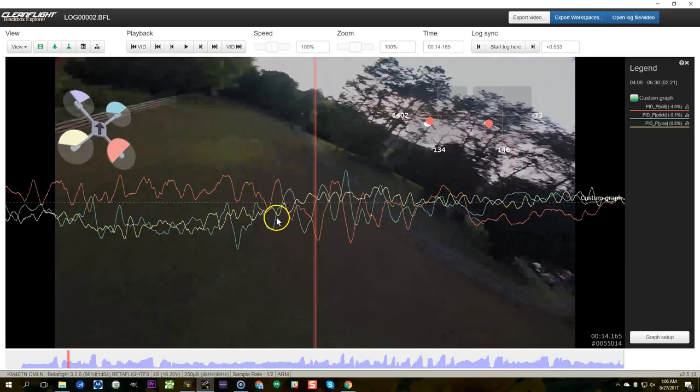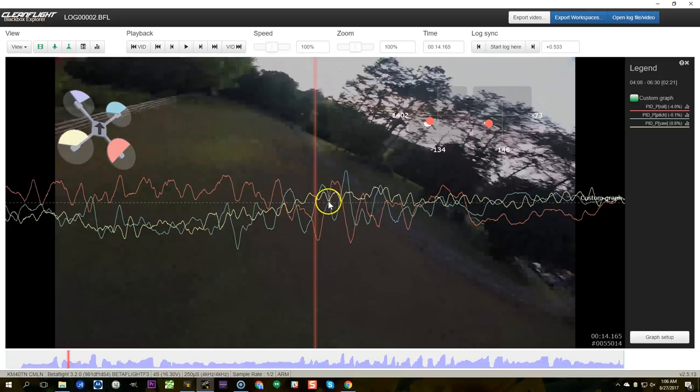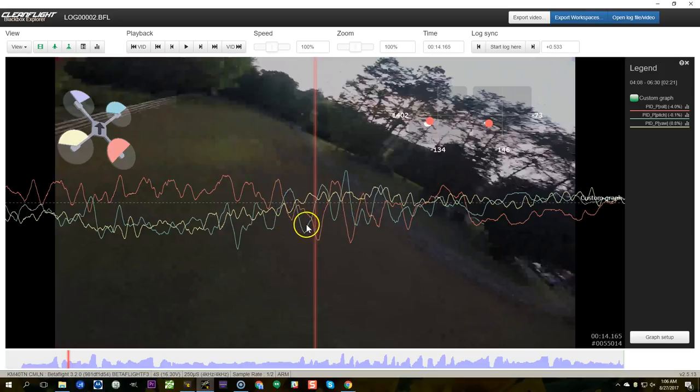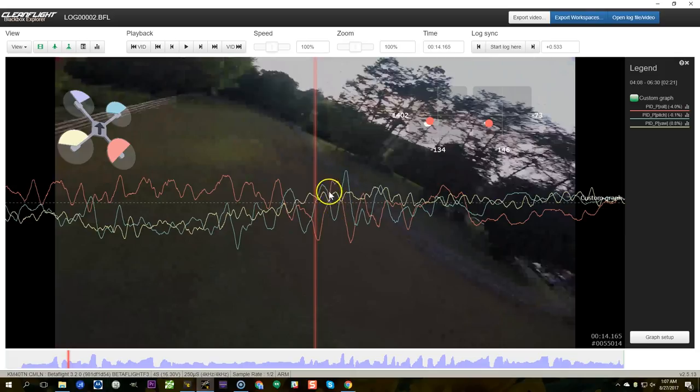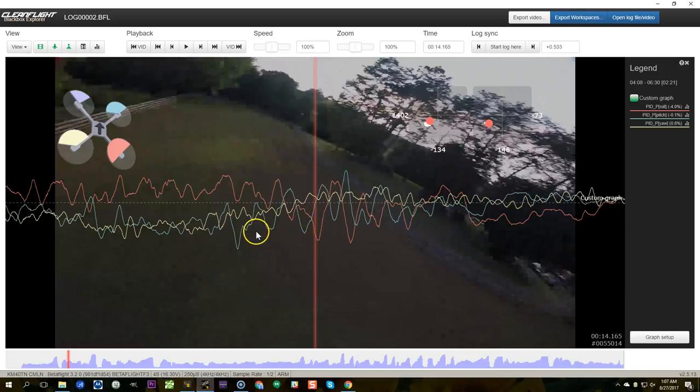And here it looks to me like it's more happening on the pitch axis, the blue line, than on the roll axis. We see these kind of not exactly sinusoidal but yeah it looks more regular and oscillating on the pitch axis than on the roll axis. So now that's one for one and that's normal, that's fine. Just different flight characteristics, different things happening to the quad, different axes oscillate. Let's see if we can find another example.